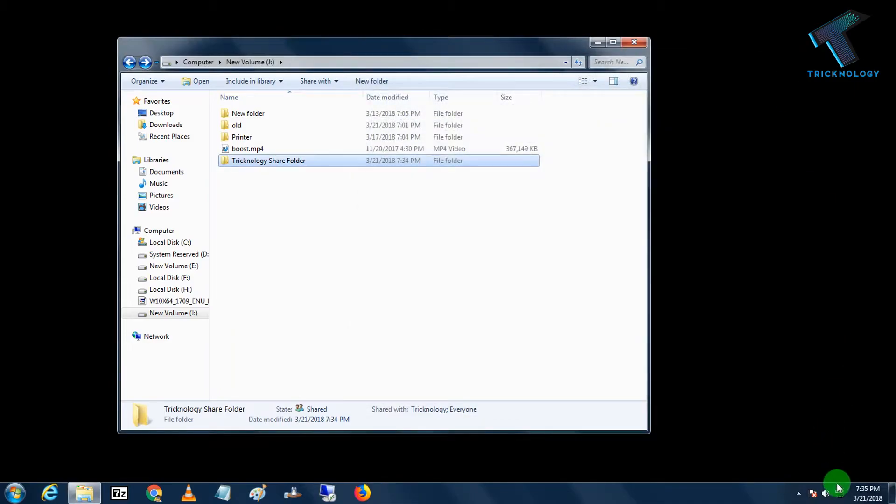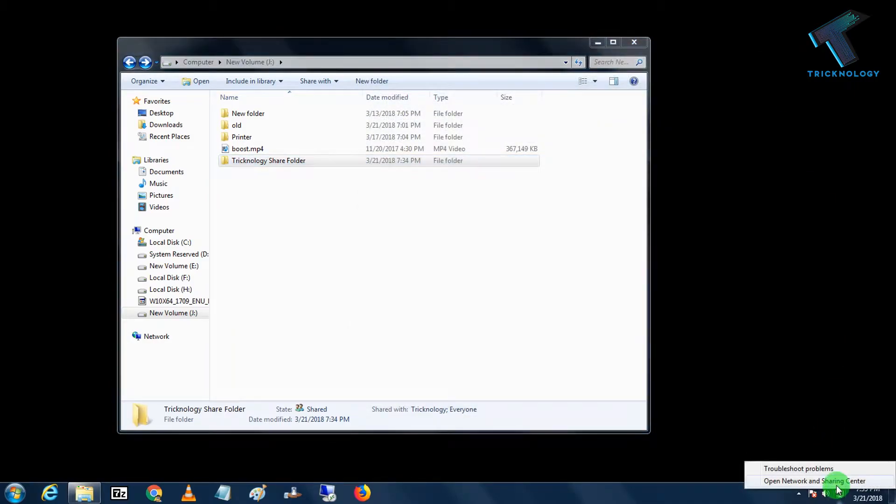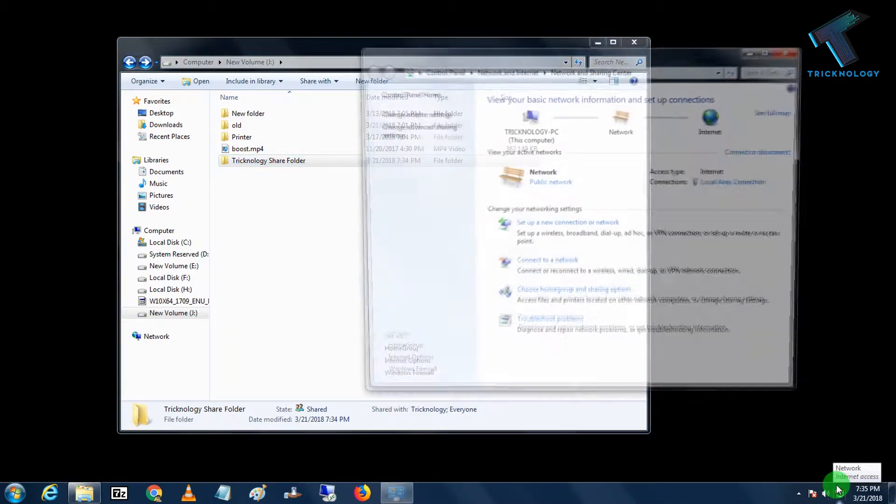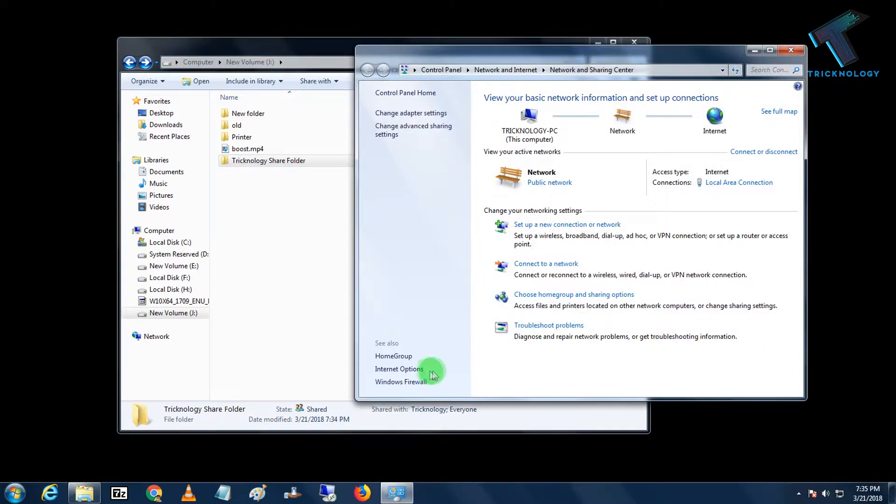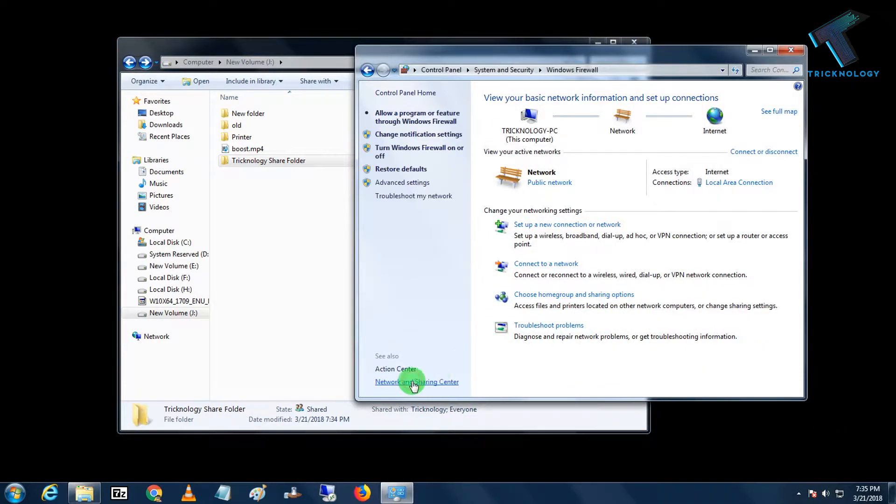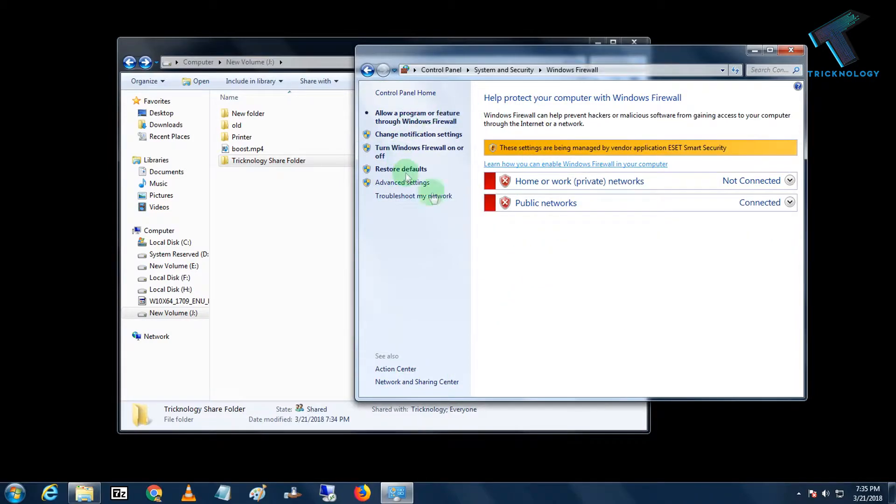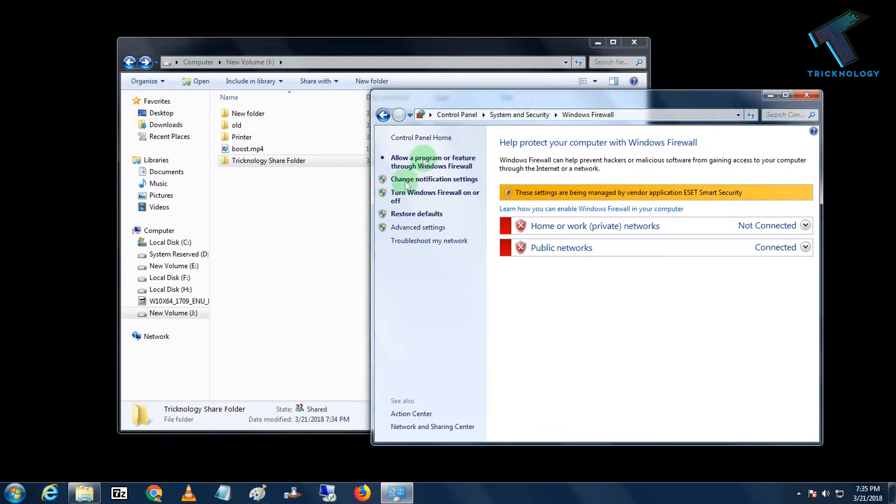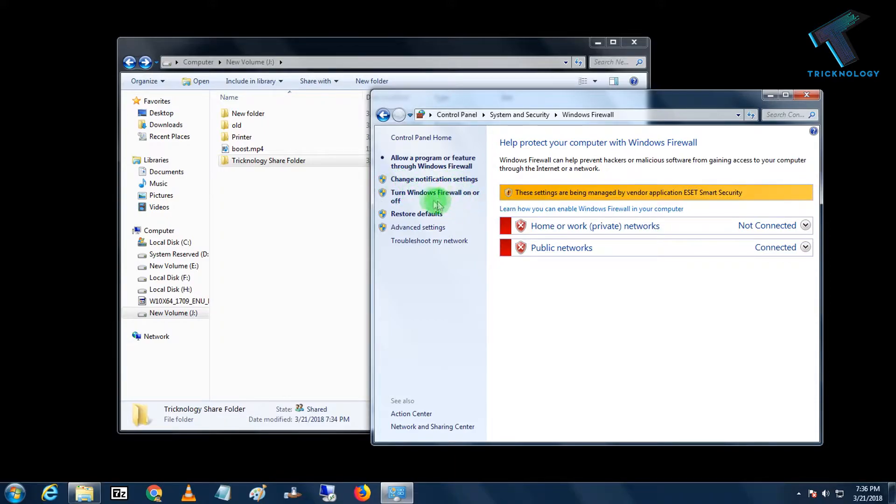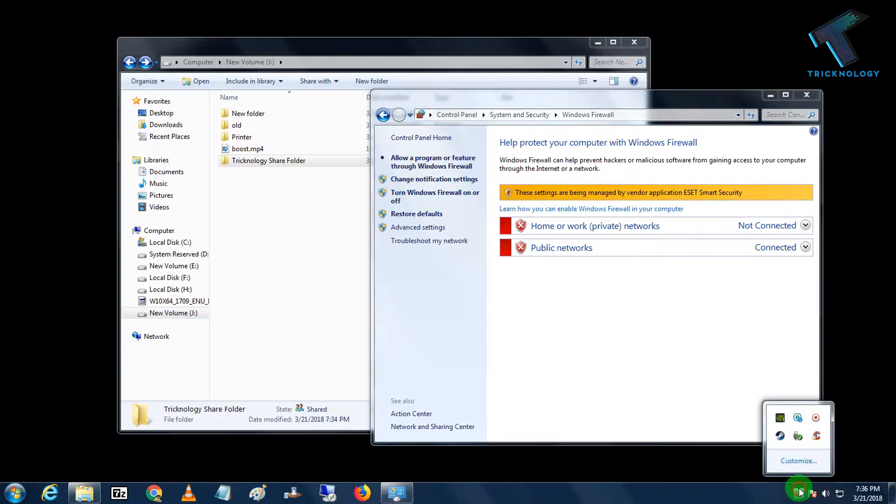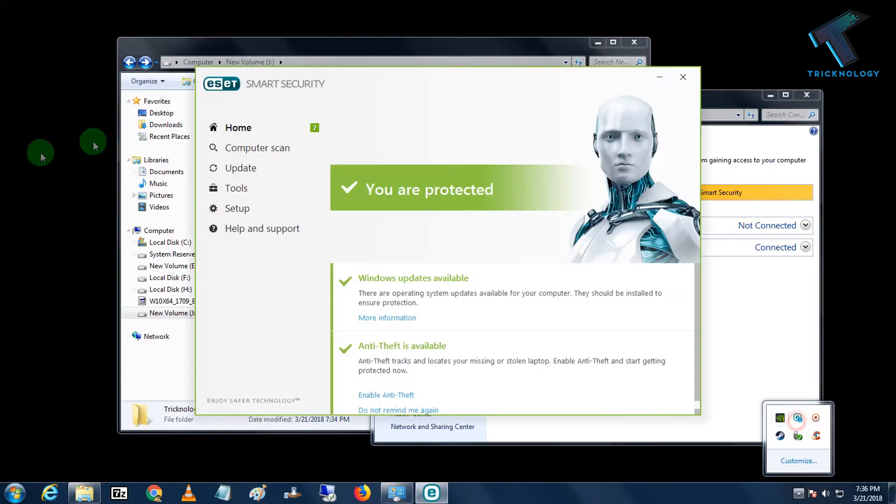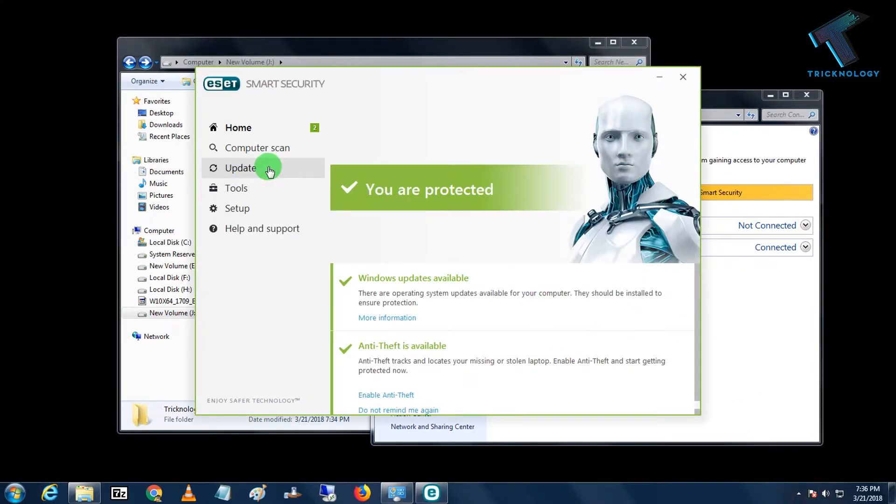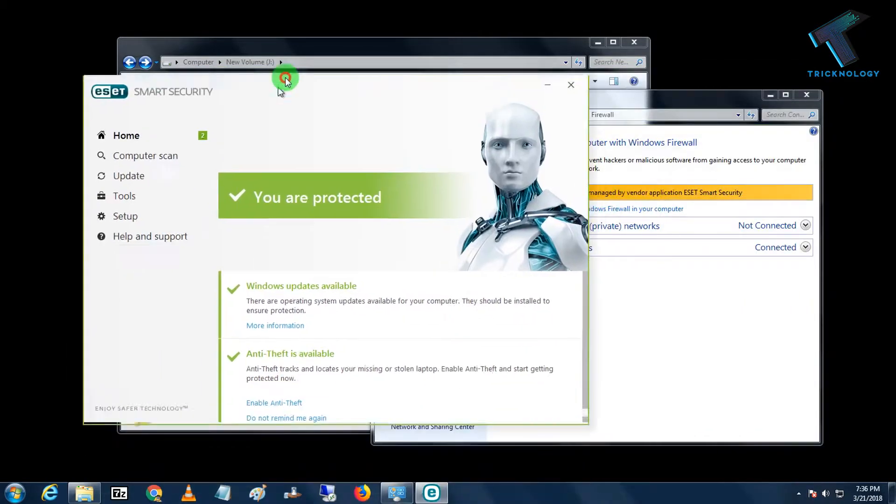Now you have to disable your firewall. For me, I am not using Windows Firewall as you can see. If you are using Windows Firewall by default, then you can turn off Windows Firewall from here. I am using ESET, so I am going to disable my firewall from ESET because I am using ESET firewall.